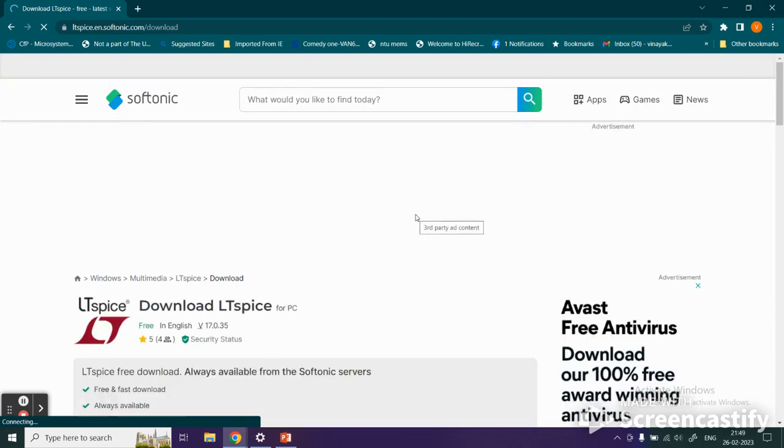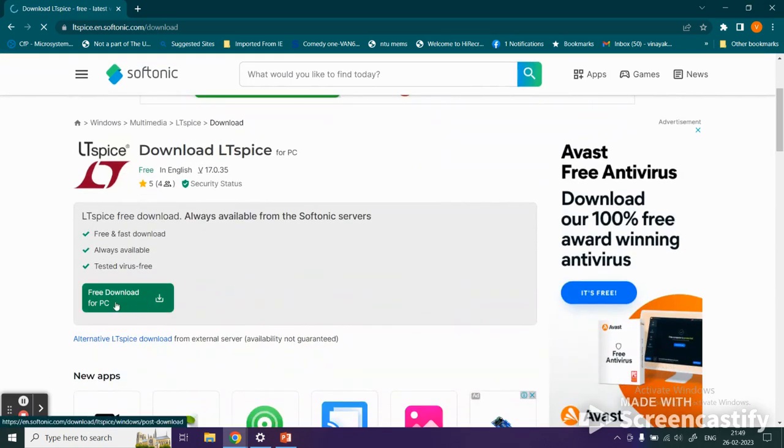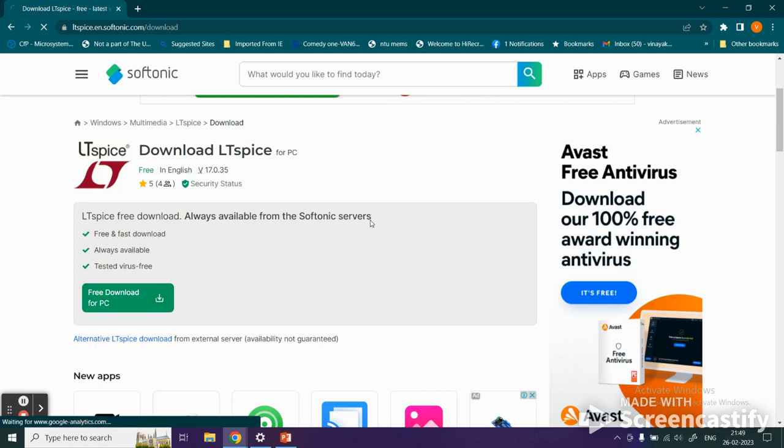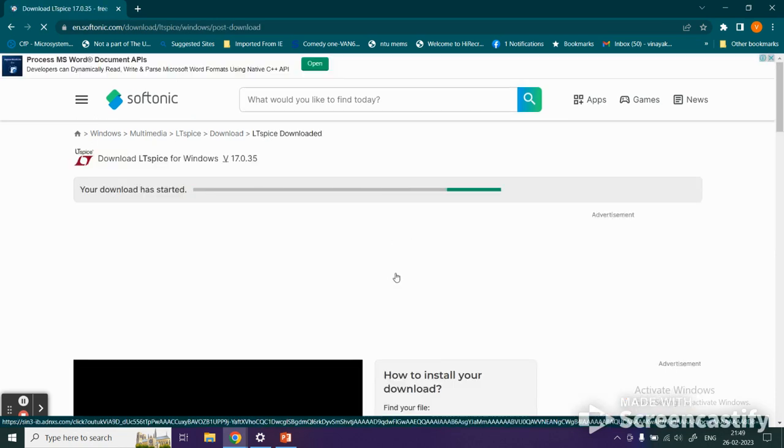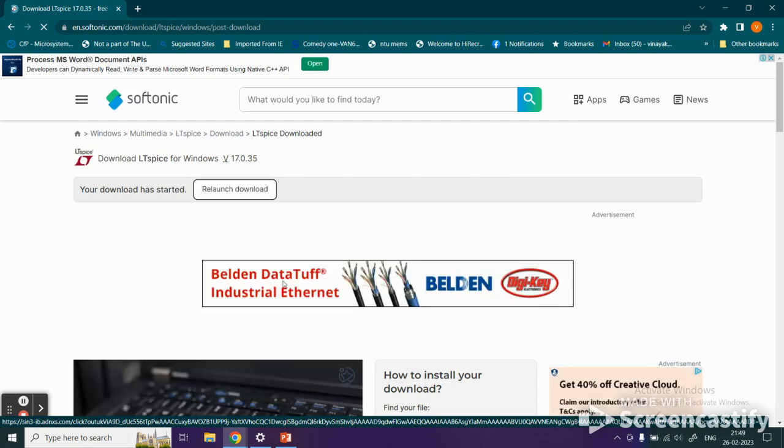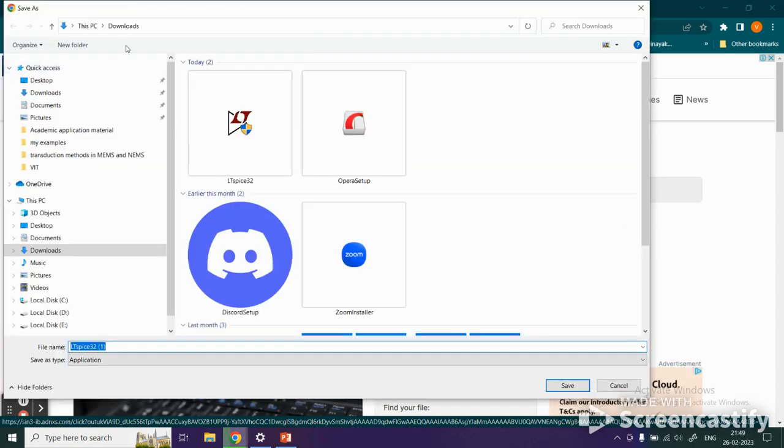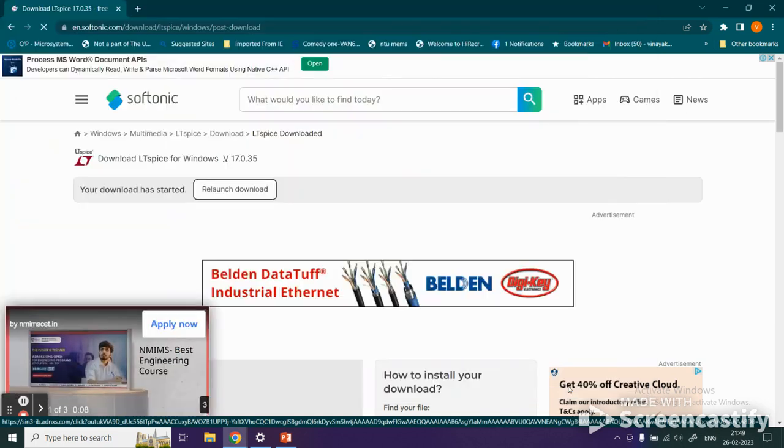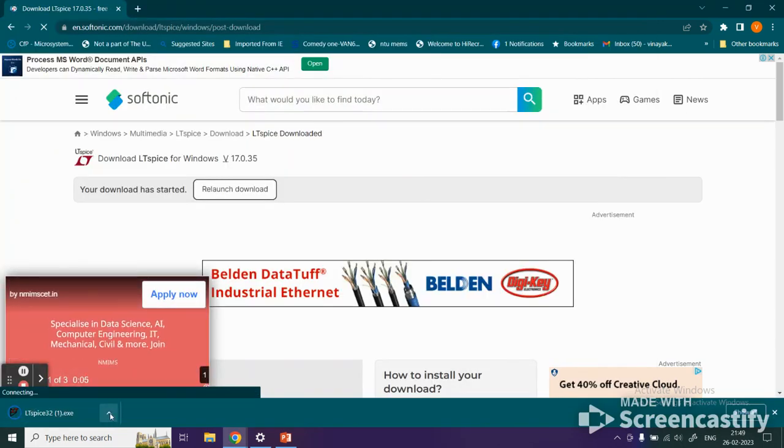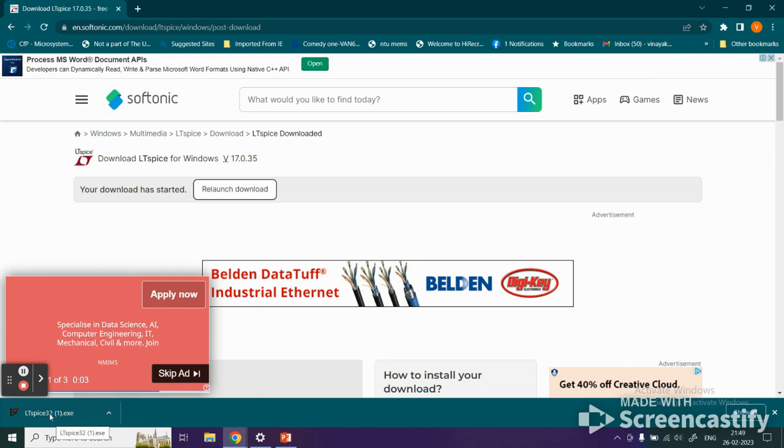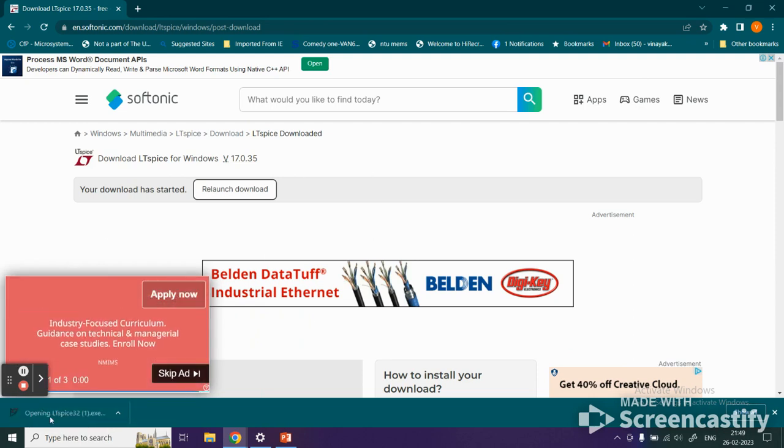The download process will start. Here is an alternative option you can also click. Save this executable file to the download folder or any folder you want and click save. It will start downloading. Once that is done, click on it and it will begin installation.